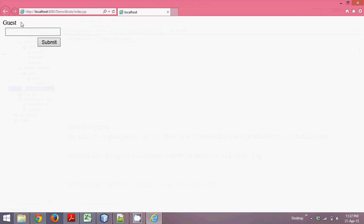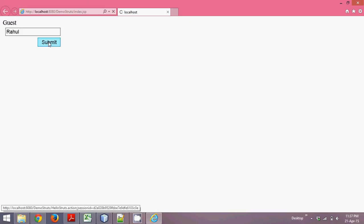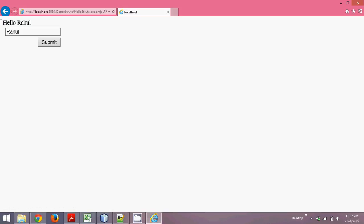You can see, by default the value is guessed because the message is empty. But what if I enter a name here? Let's say Rahul. If I click on submit, then you can see we have Hello Rahul.